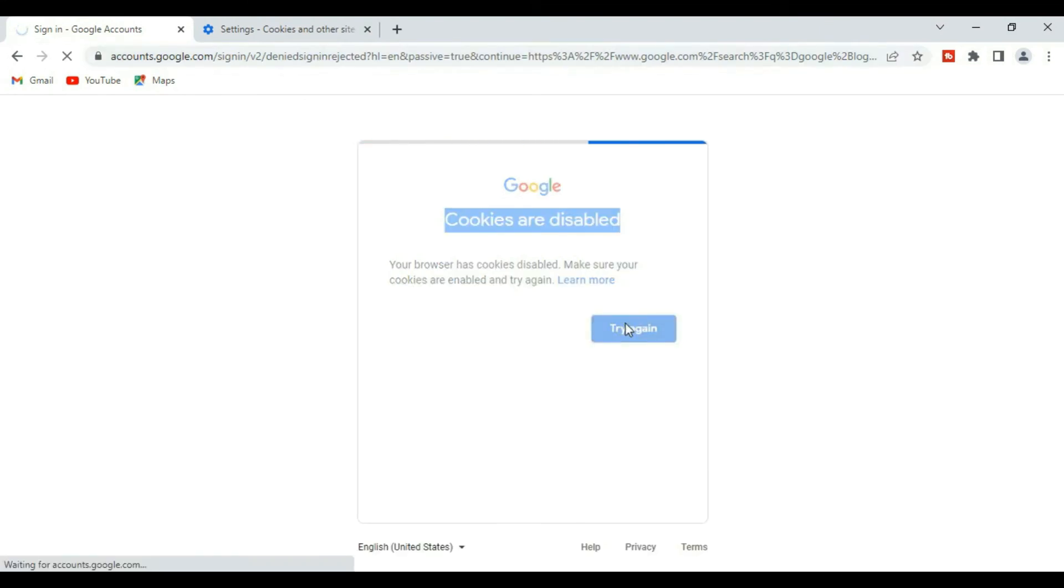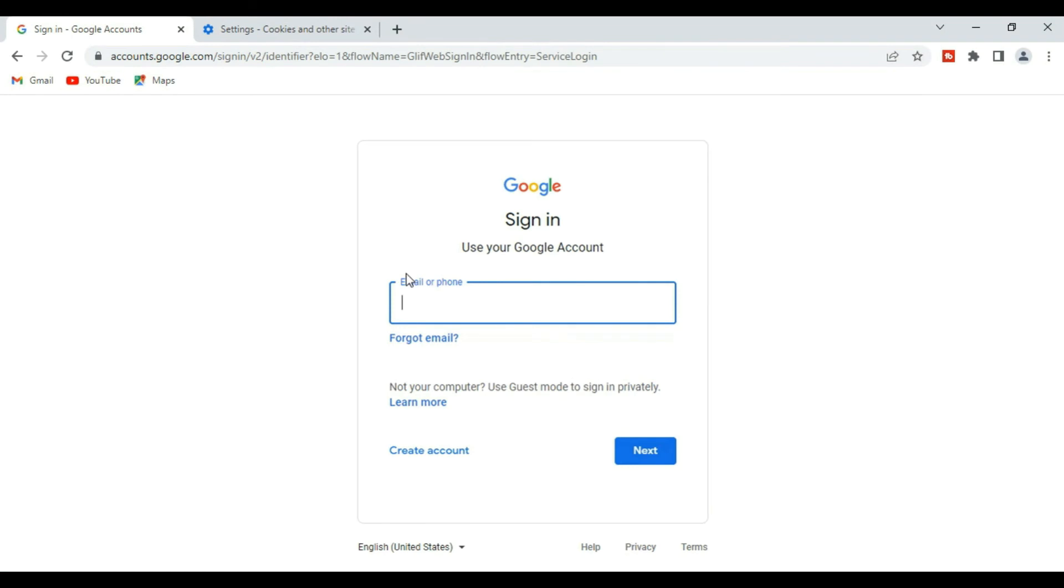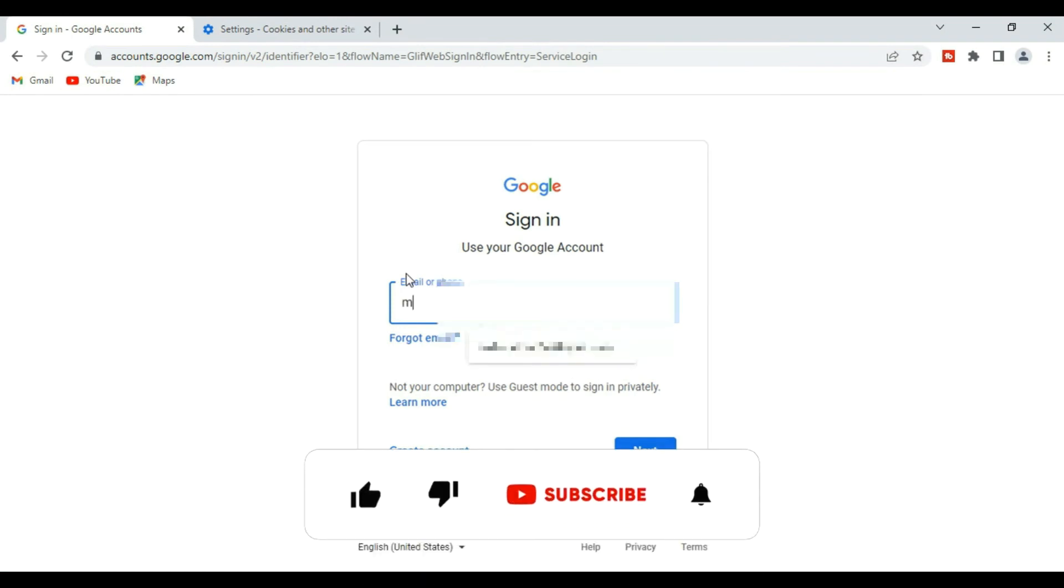I'm just going to refresh my page back again, then do the process of logging in. Let me just put my email back again.